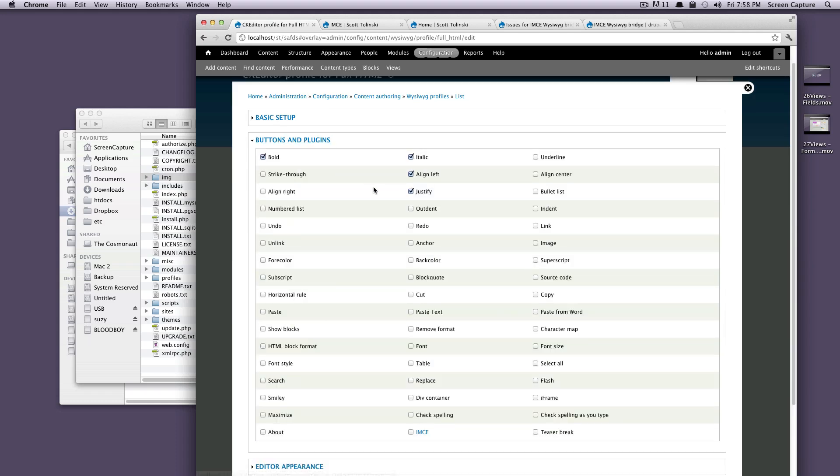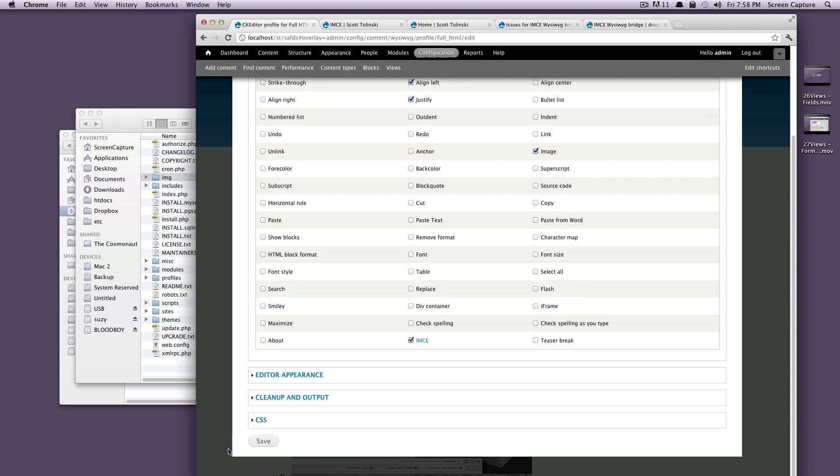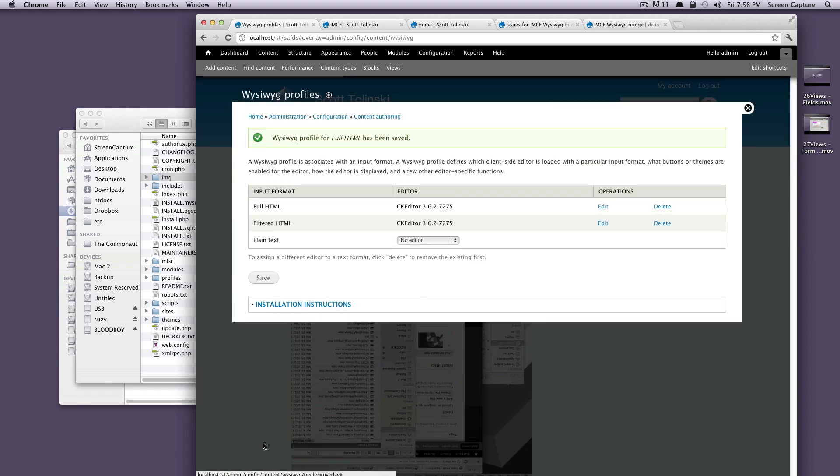We're going to set this up and we're just going to click buttons and plugins here. If you remember, this is where you turned on which items you wanted to show up in your WYSIWYG. We have to turn on two things: image and then IMCE. We'll just click image and then IMCE right here. And then let's save this. Now that we saved this, we should be able to use our IMCE.